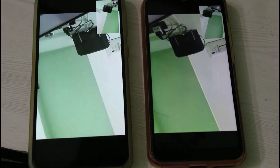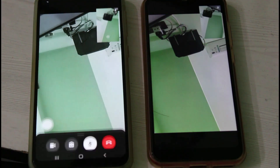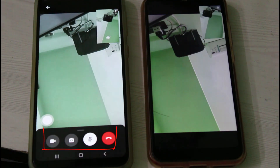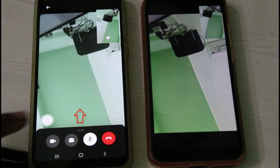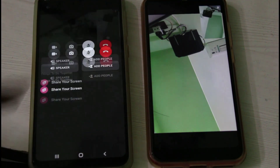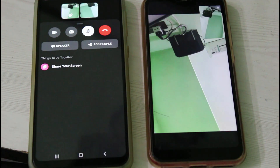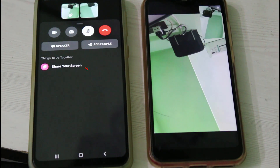Once your call is connected, just press your mobile screen and at the bottom it shows some icons. Tap these icons by swiping from bottom to top, and finally you get the screen share feature.